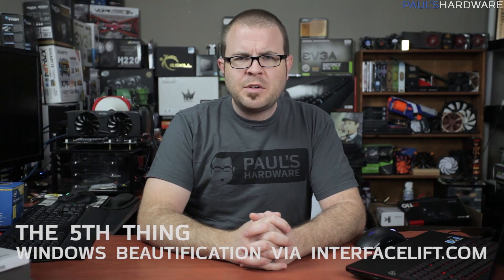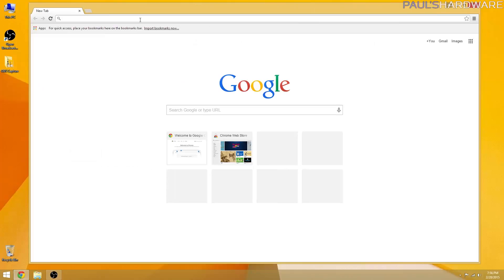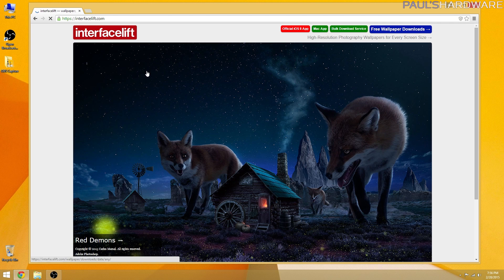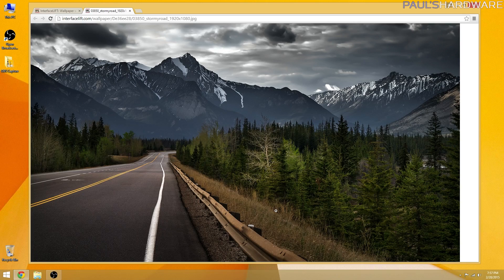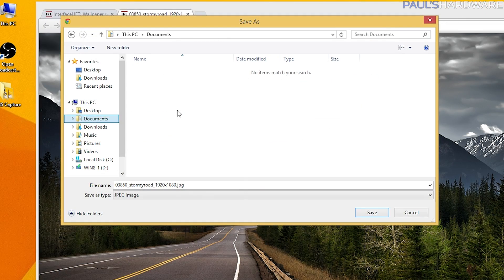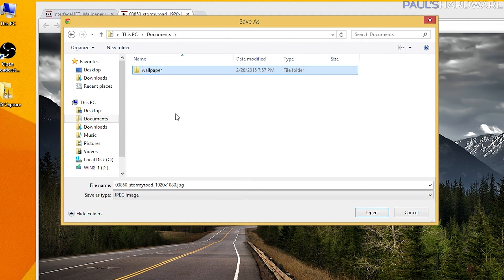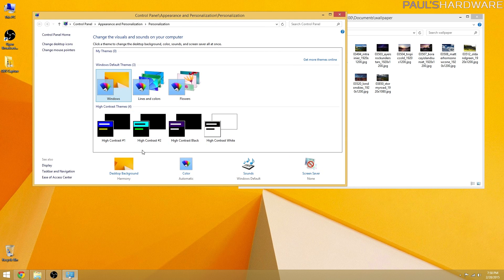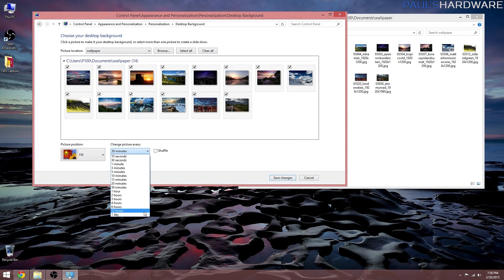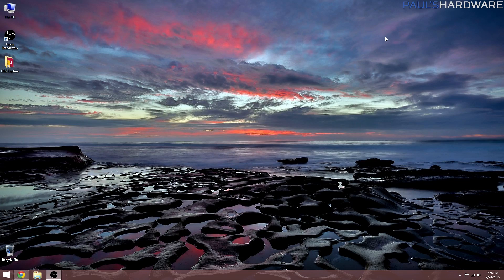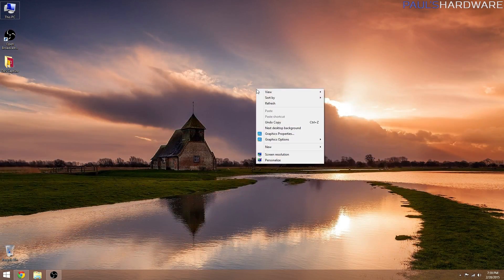The fifth thing that I do is pretty up the joint a bit with some fresh wallpaper. I like scenic photography, and my favorite website for that is interfacelift.com. I choose a selection of beautiful images and download them to a wallpapers folder I create in my documents. Then under Personalization I choose the Desktop Background option and direct the desktop backgrounds to that folder. I have it change once a day, and if I add more images to that folder in the future, Windows will automatically add them to the Desktop Background rotation.